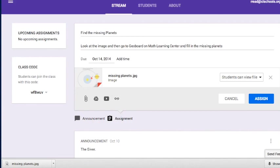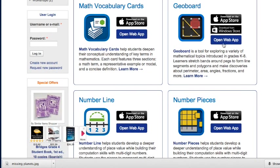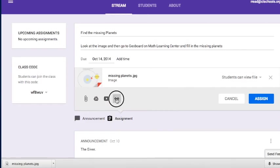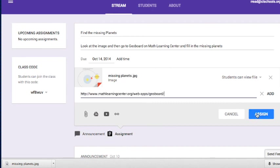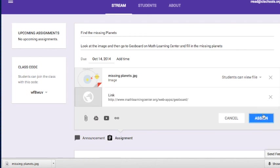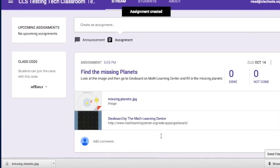I'm also going to add a link directly to the GeoBoard web app from Math Learning Center. I copy and paste the link and attach it to the assignment. Once everything is set, students can view the picture and then go into GeoBoard. I assign it and they receive the lesson.